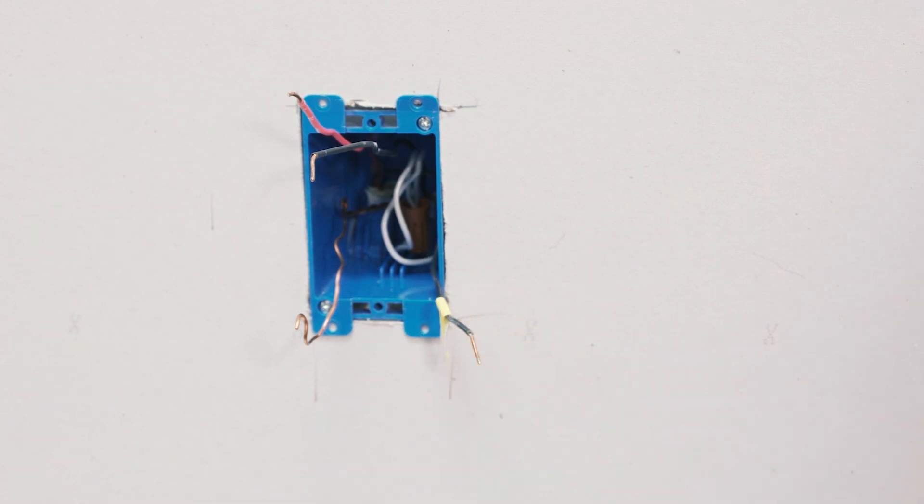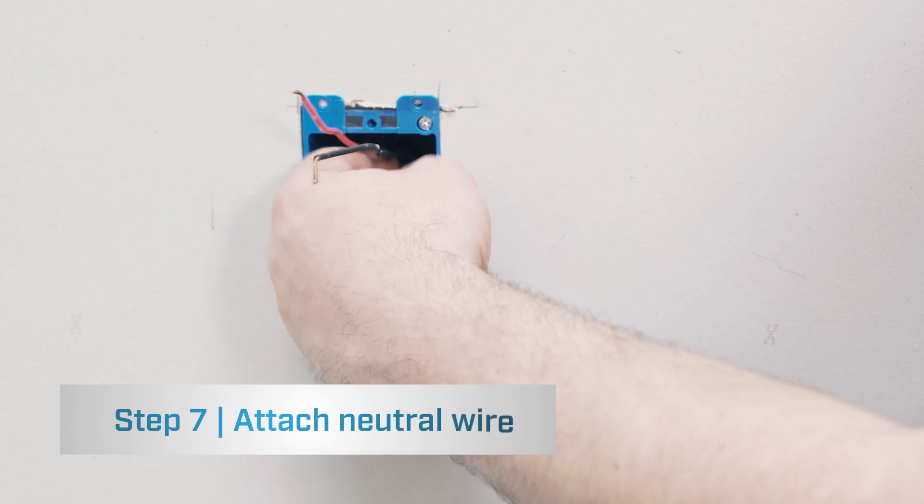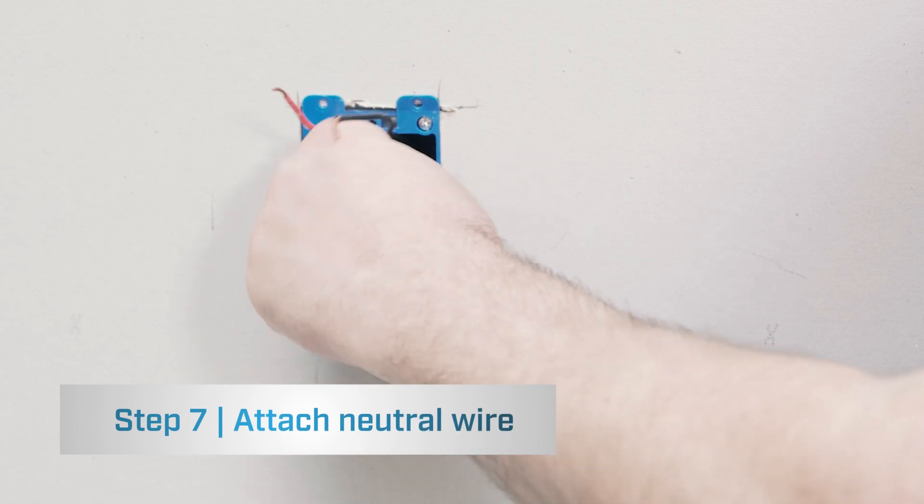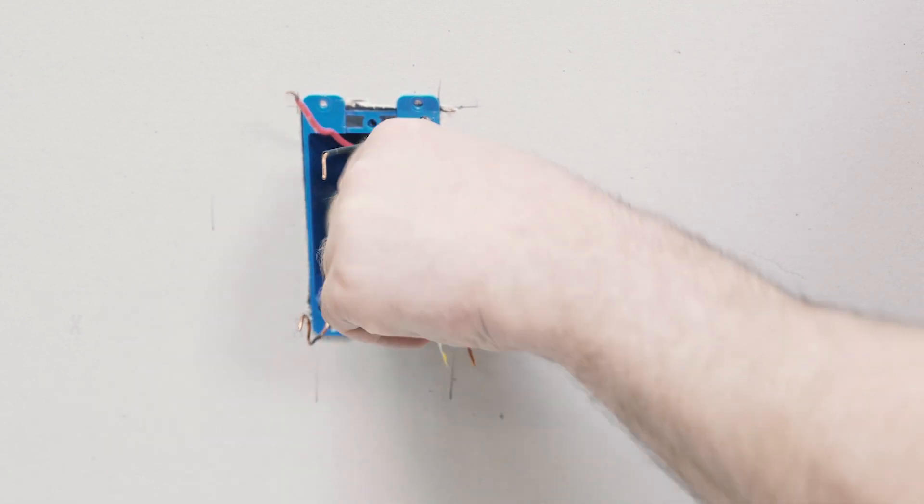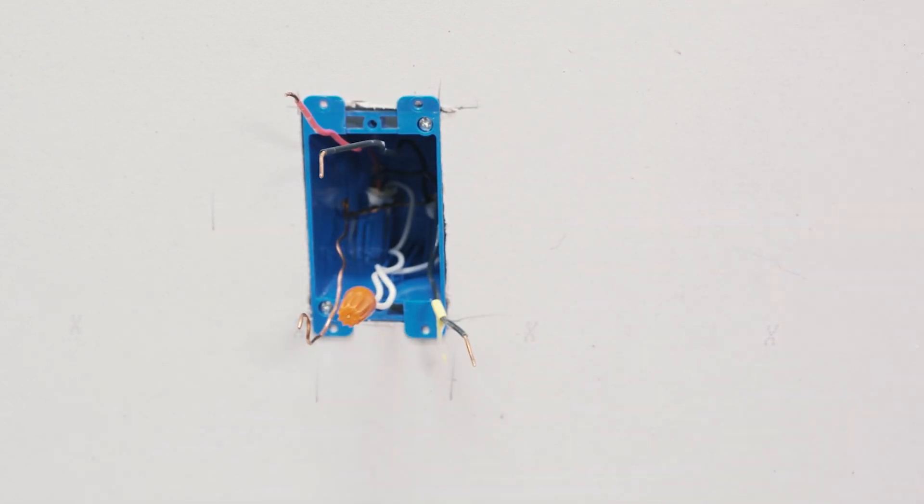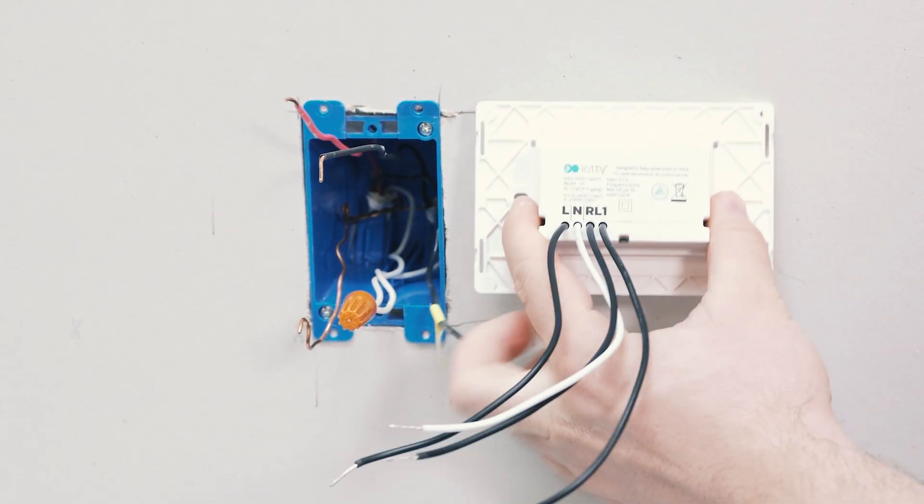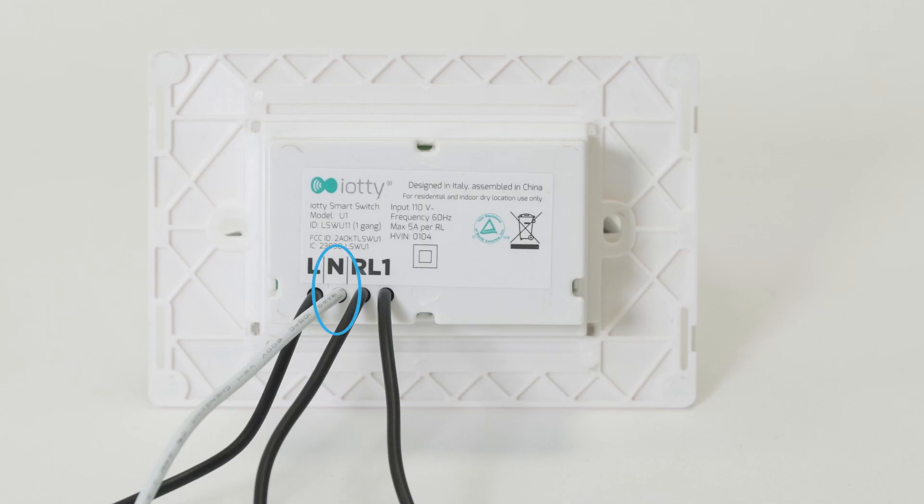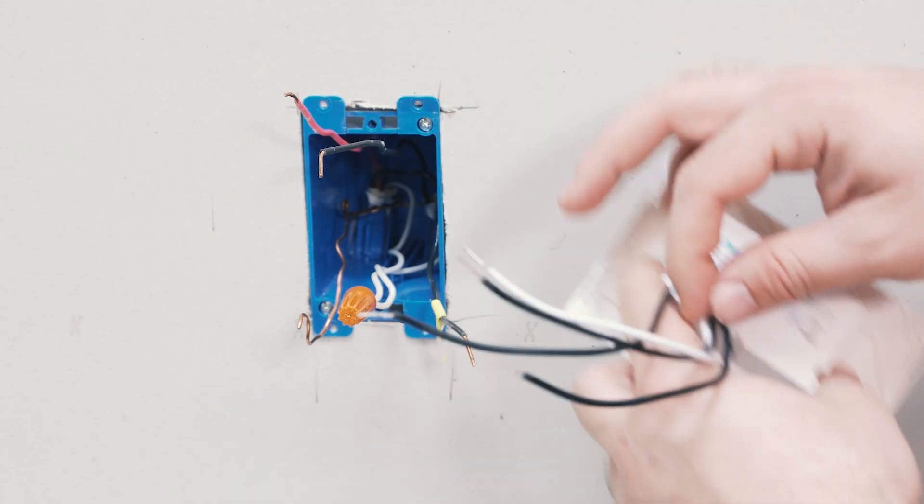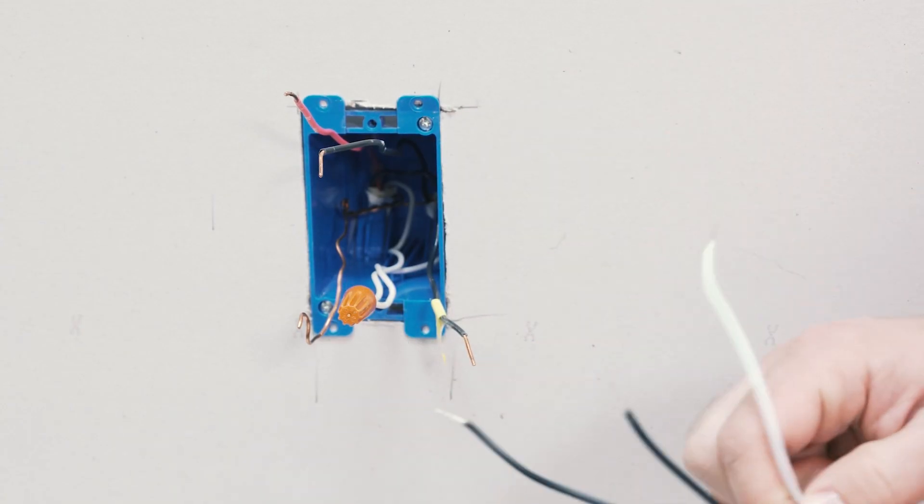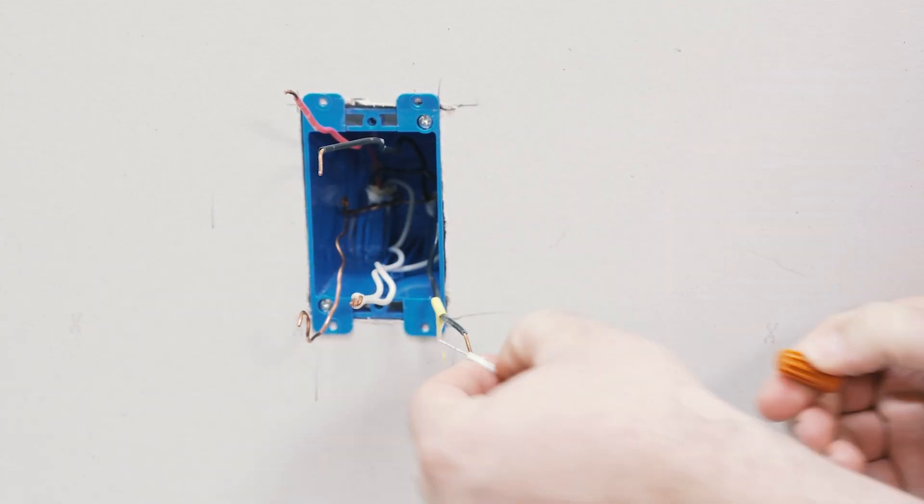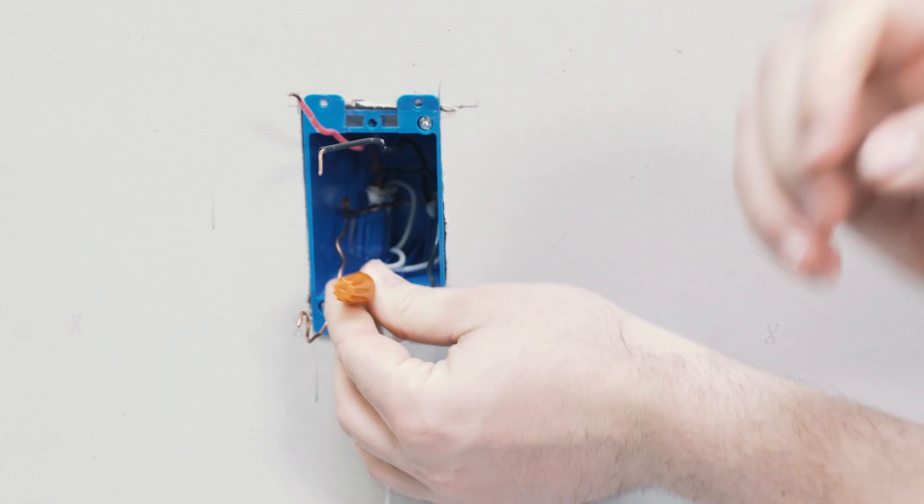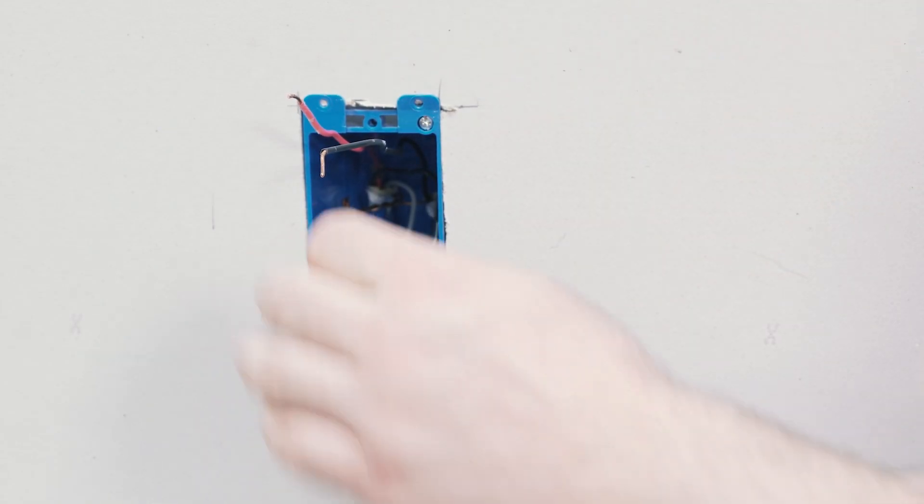In order to do this, the first thing we'll want to do is pull out the neutral bundle and we're going to connect the white wire, the N wire, to the neutral bundle in the back of the IOTI. Make sure it's on there firmly, give the wires a tug.